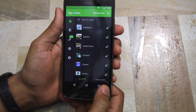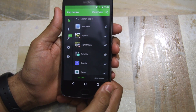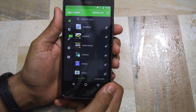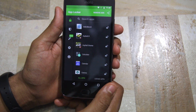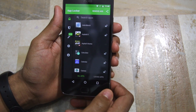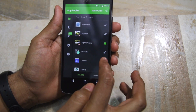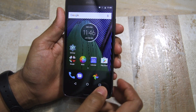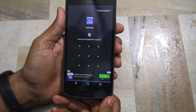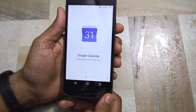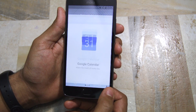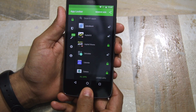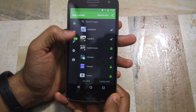If you want to lock more applications, simply head over to the All Apps tab in AppLocker and tap the lock icon beside the name of an application. When you open any such locked application you will automatically be prompted to verify your fingerprint. Similarly, even opening AppLocker itself will require you to verify your fingerprint.